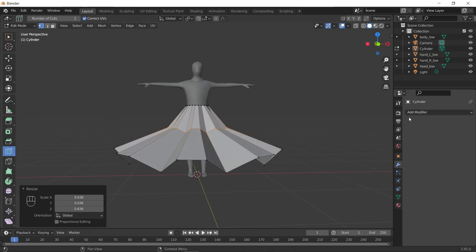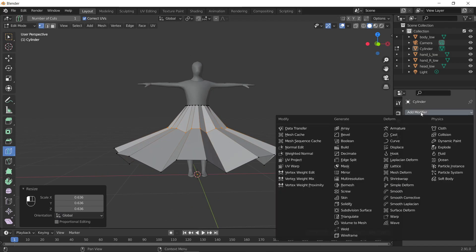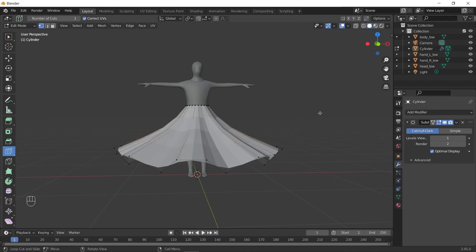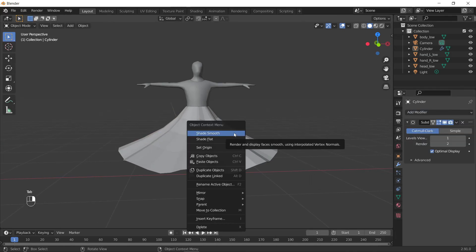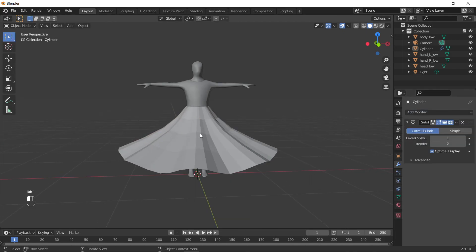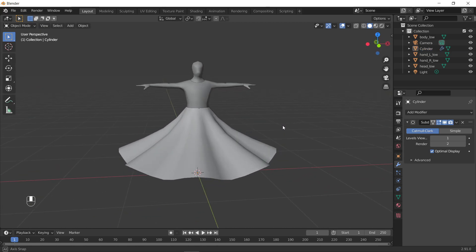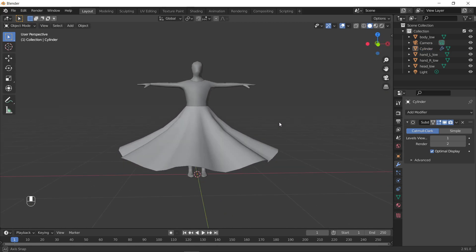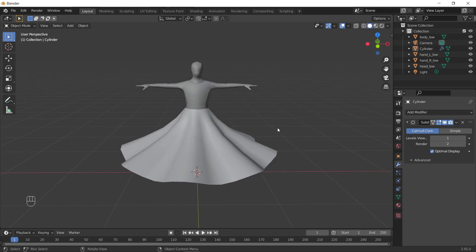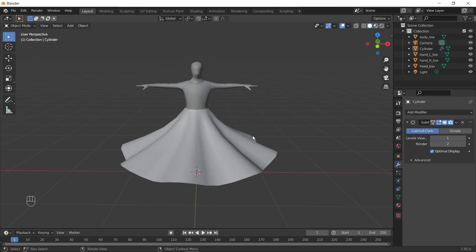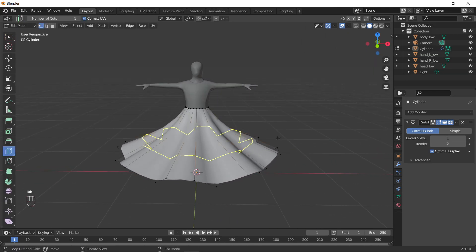Now it's looking kind of choppy, so I will add a subdivision just to smooth it out, and shade smooth. This is not where I would stop if I was actually making this for a lens, but for the tutorial's sake, this is fine.